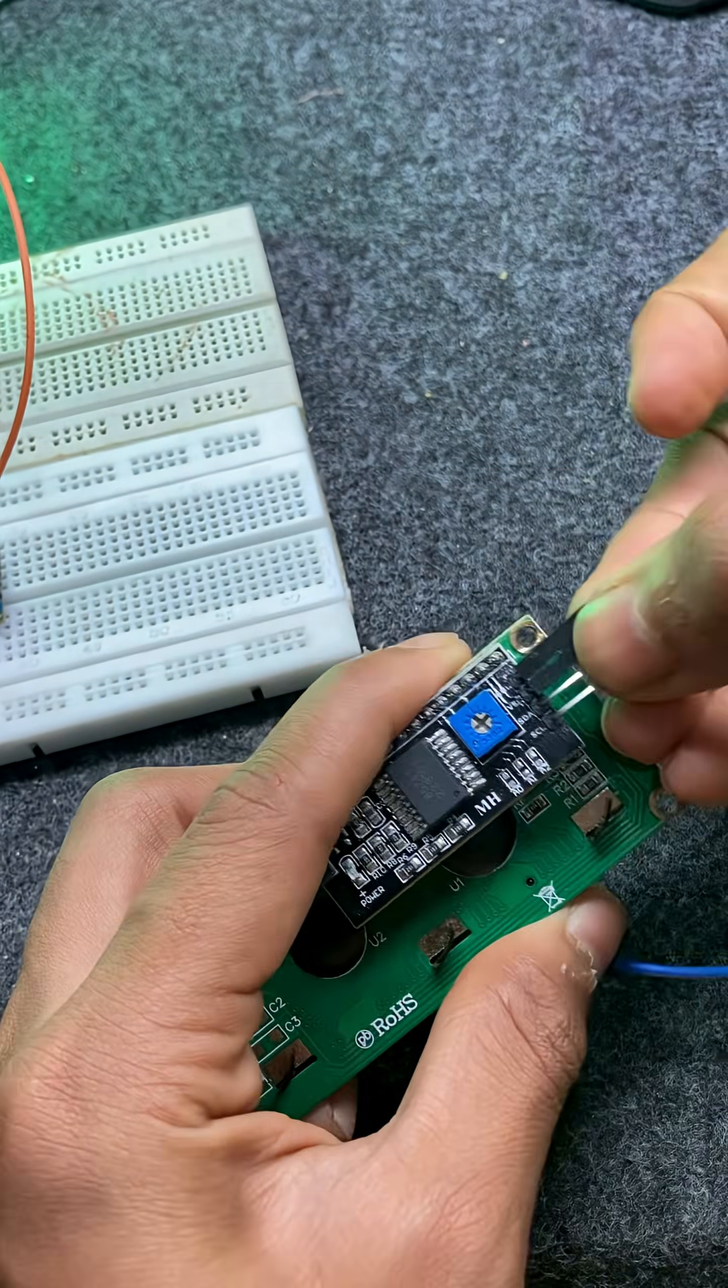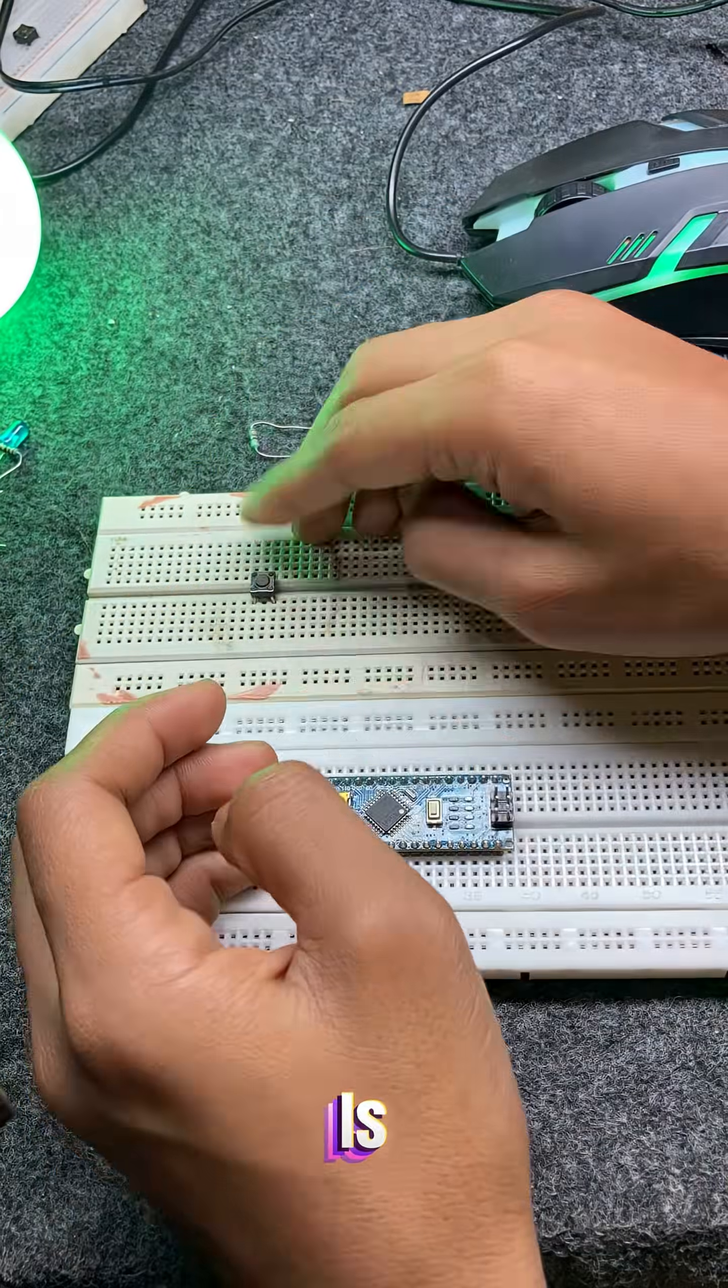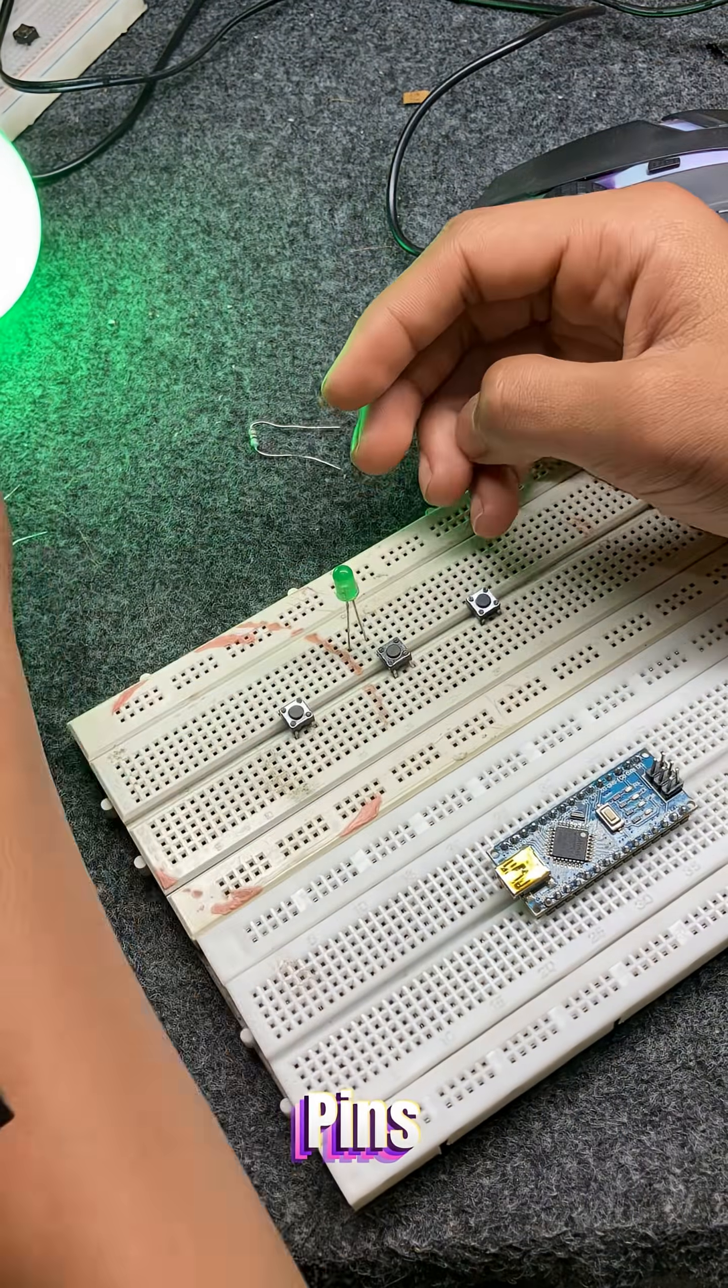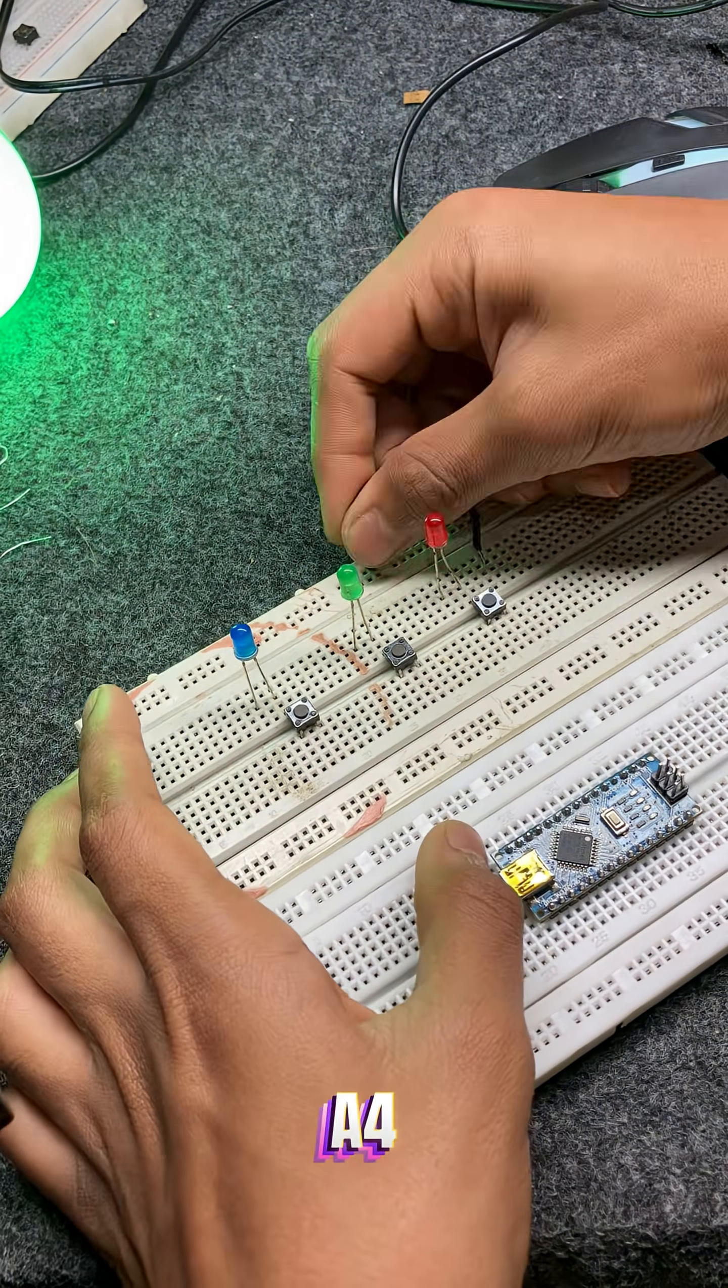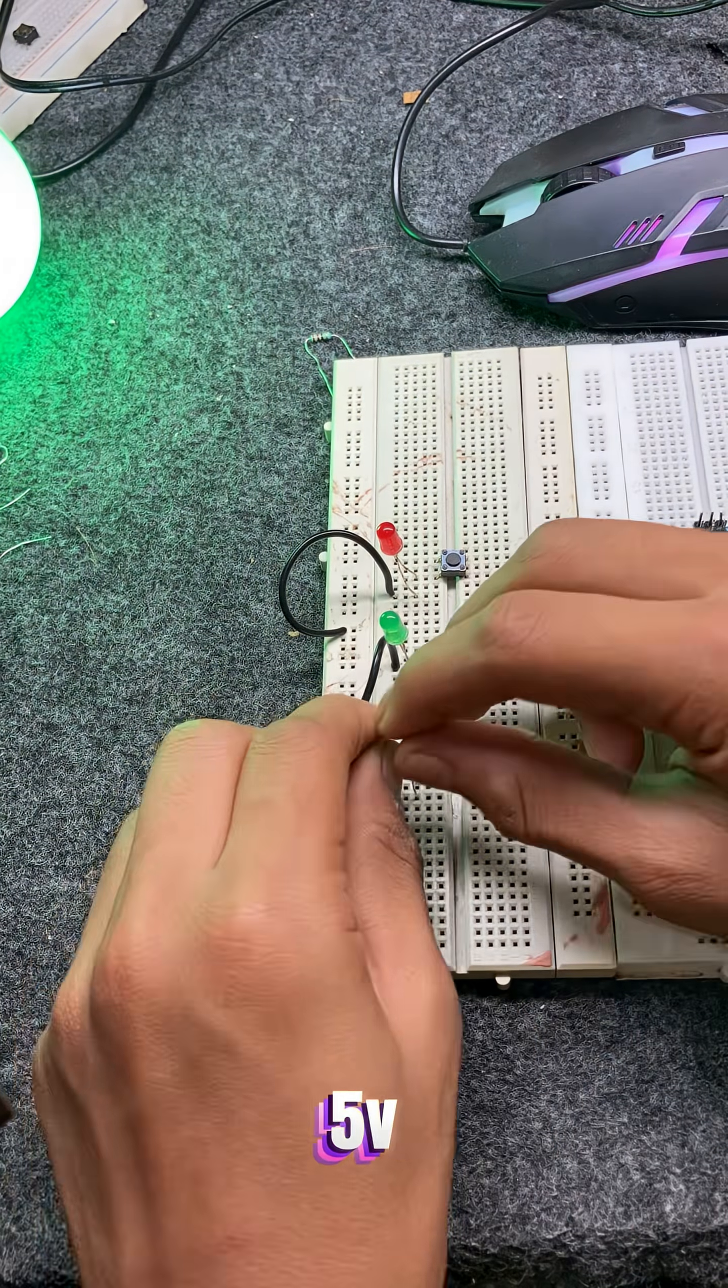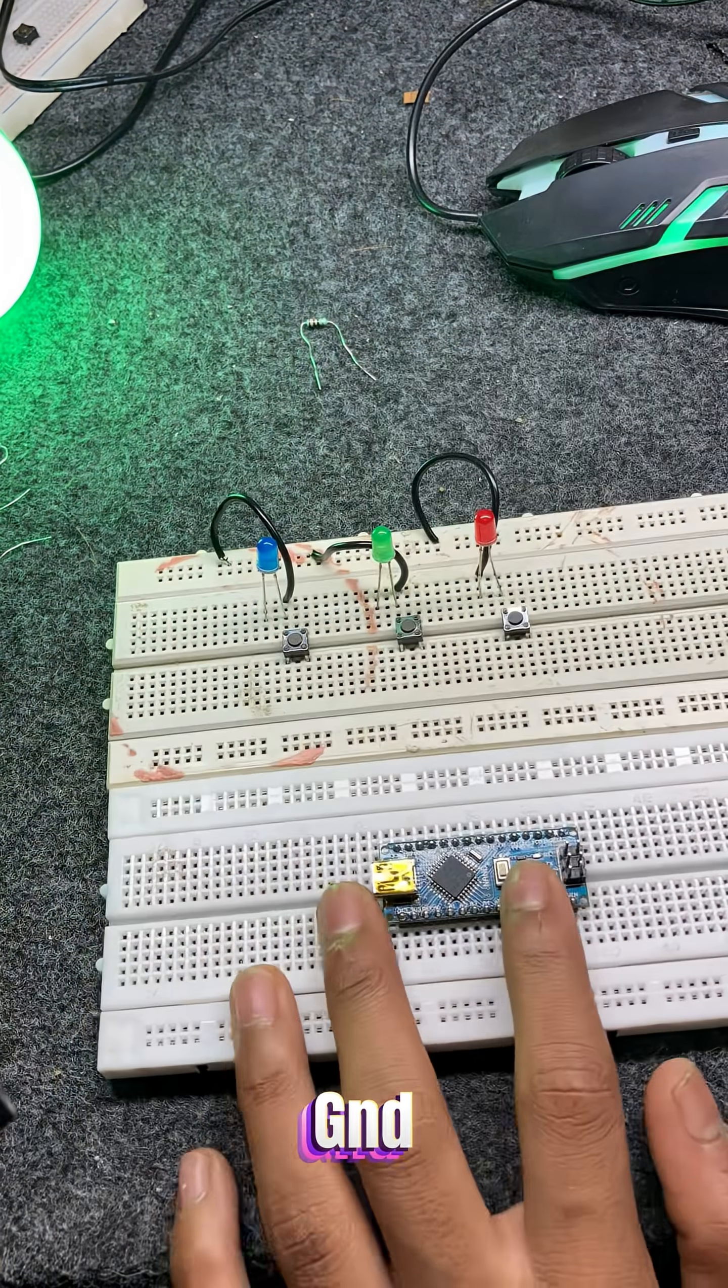Connections. The LCD with I2C is connected to the Arduino Nano using I2C pins. SDA to A4, SCL to A5, VCC to 5V, GND to GND.